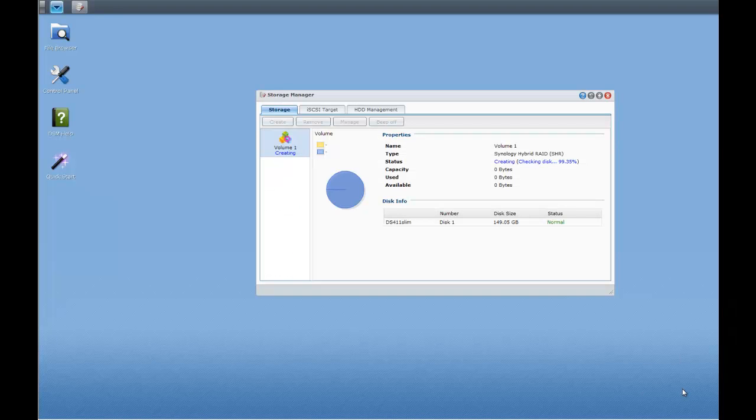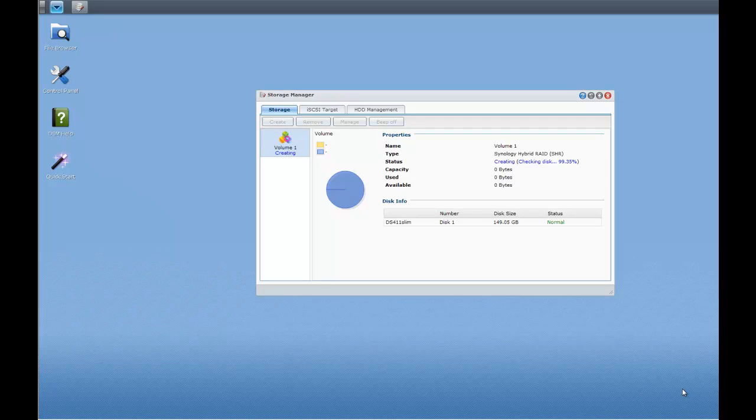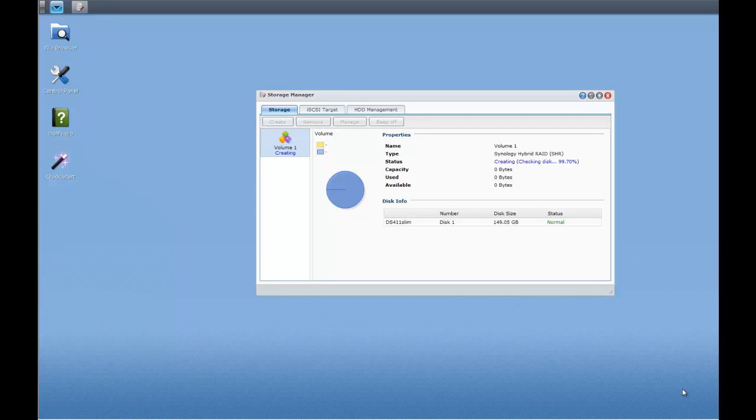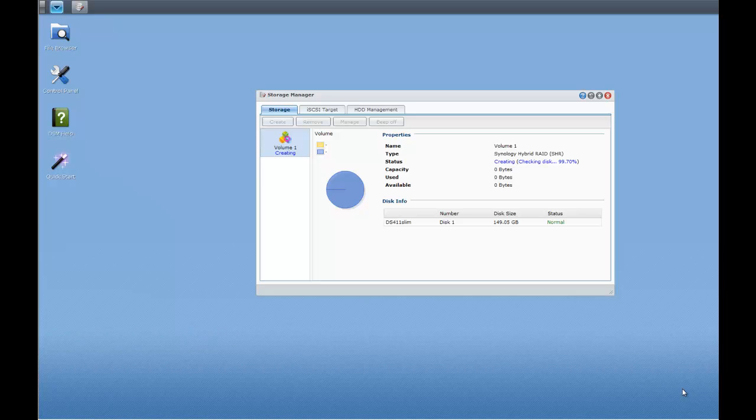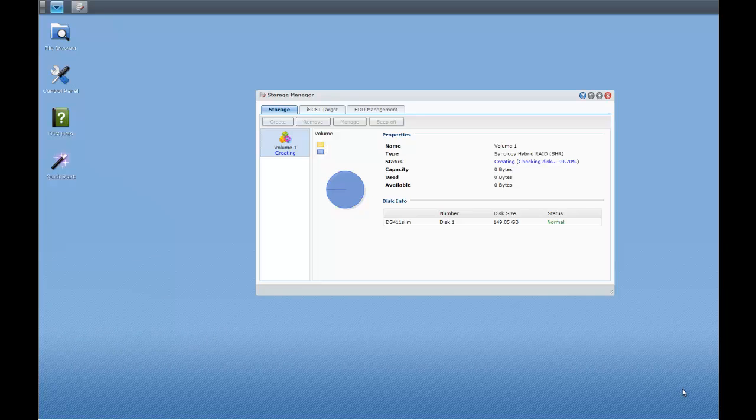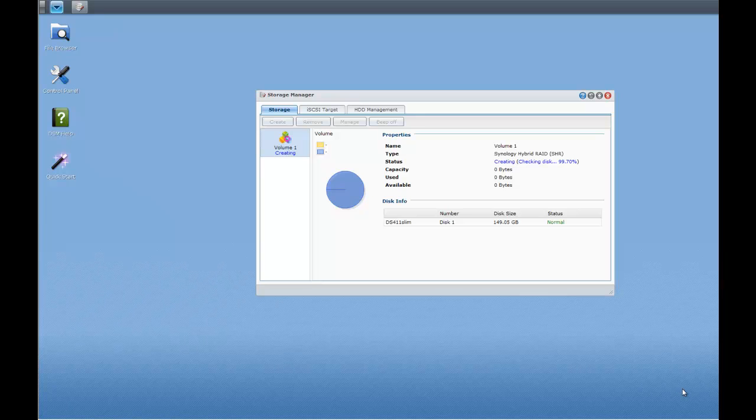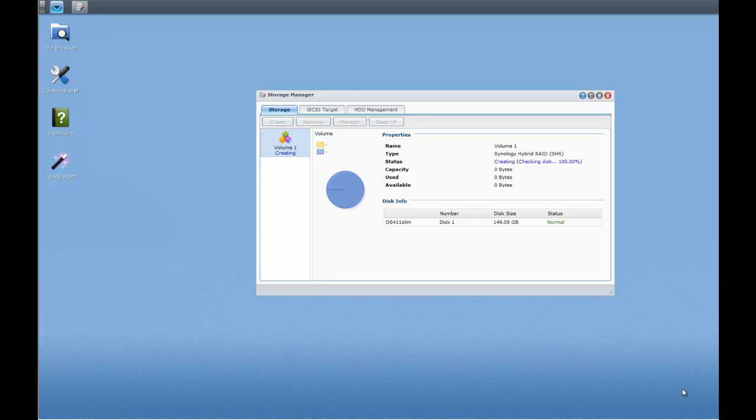So here we are, we're at 99.35% and it's been about an hour, hour and a half while it's been checking the disk so it has been a long drawn out process but obviously worth doing because you want to make sure the disks are okay. So we're now just waiting for that last few moments and we should be okay. And there we go. 100%.